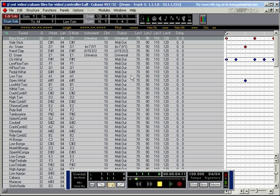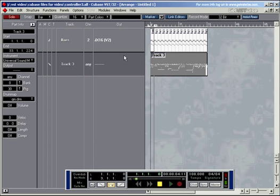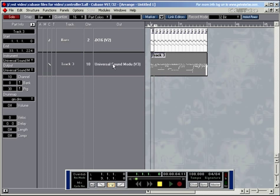But usually you don't need to play around with these settings and you can leave them wherever they are. As long as in the arrangement window you specify a channel and an output.